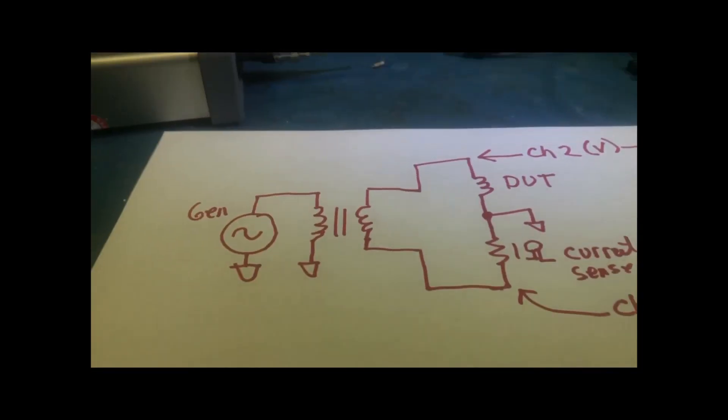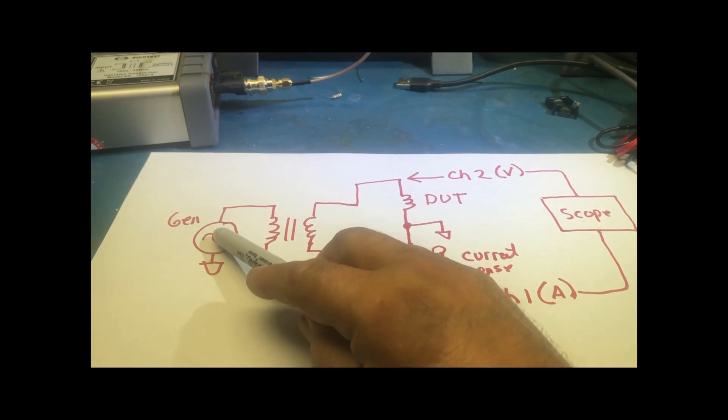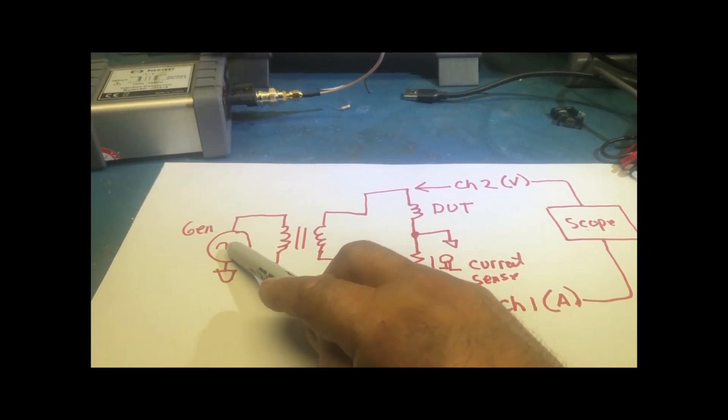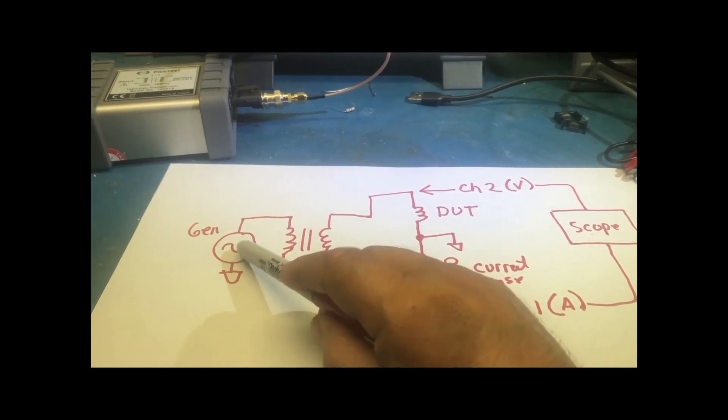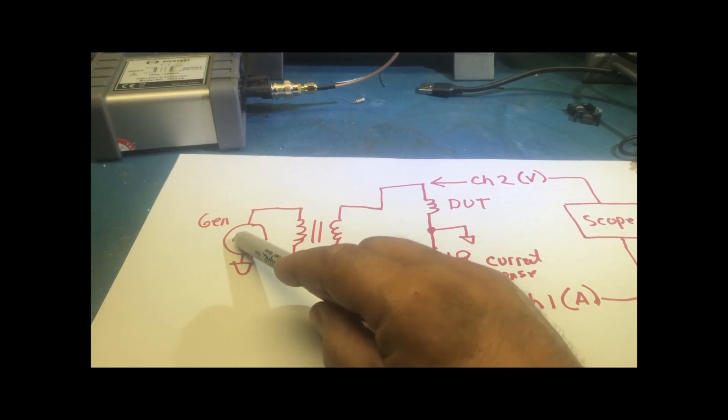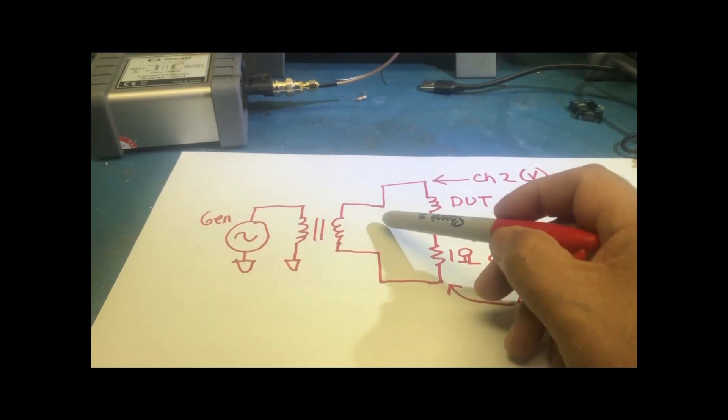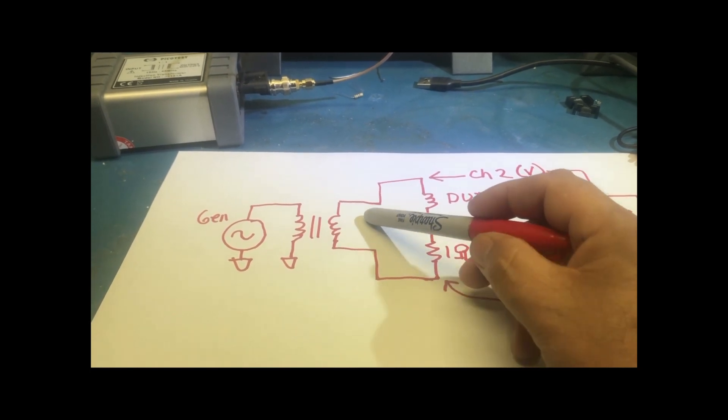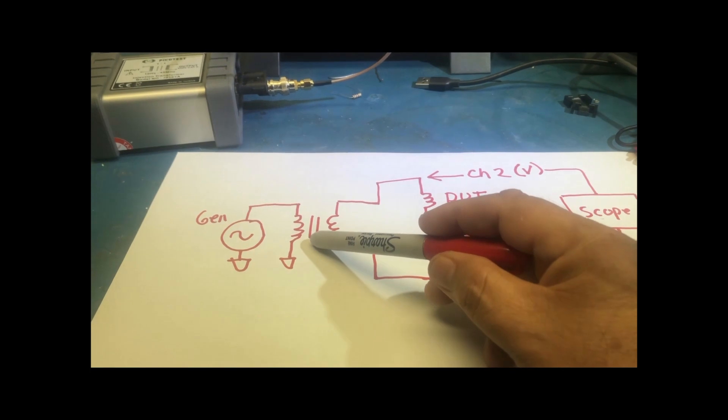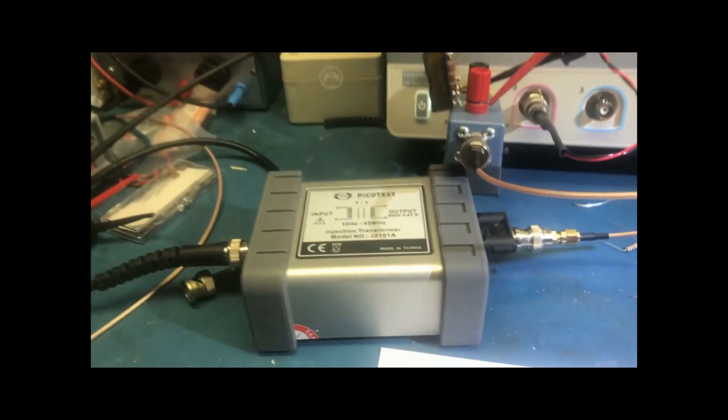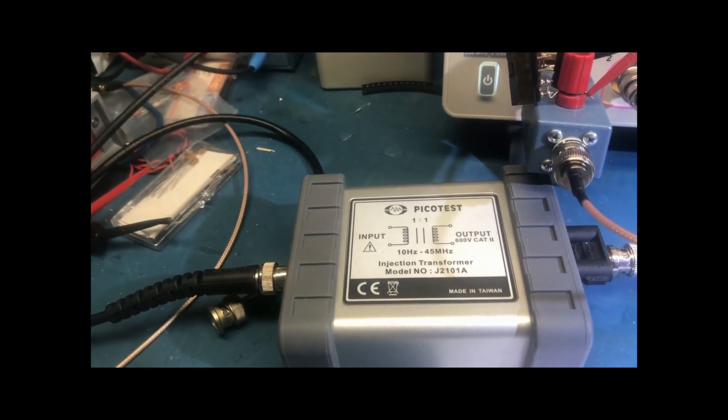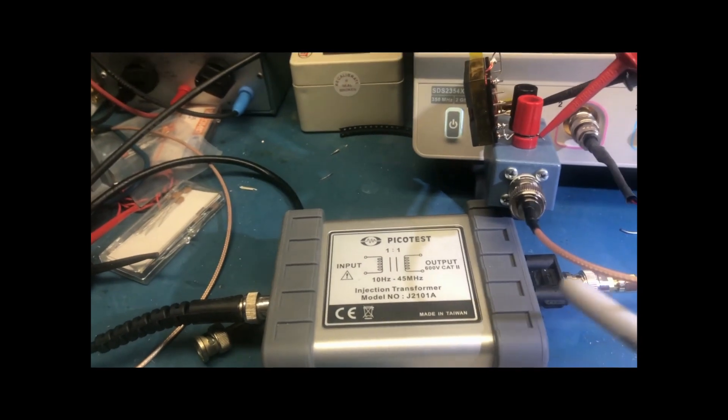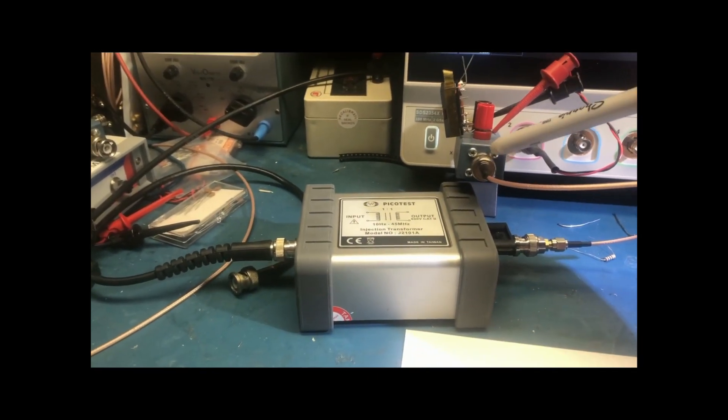Here's a simplified schematic. The output of the generator, this is coming from the back of the scope. It's a single-ended, and basically, we want a differential where the secondary is actually floating, so we need an injection transformer. And here, I'm using the PicoTest J2101A, and I'm injecting the signal through here.